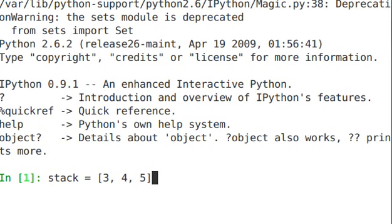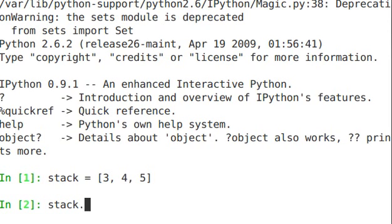So we'll just put 3, 4, and 5 in there. And to add on to the queue, you just use append.